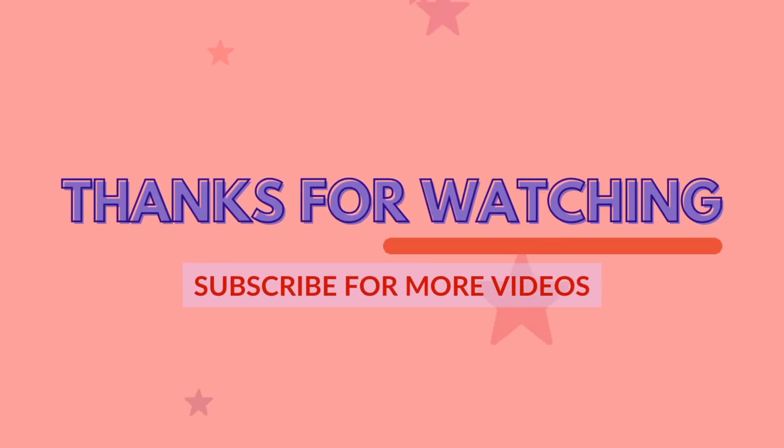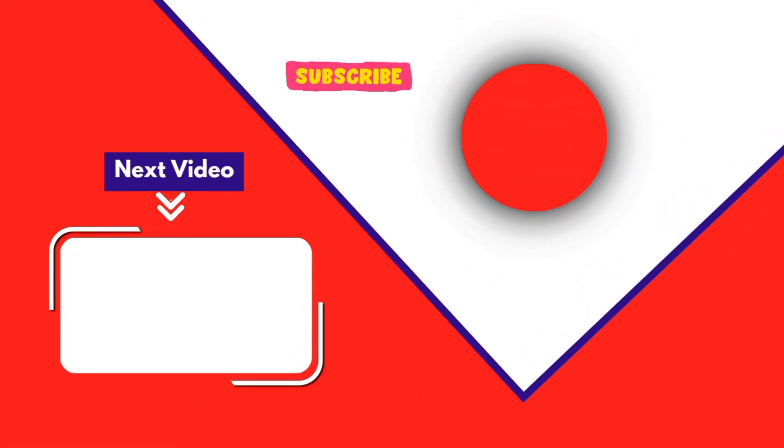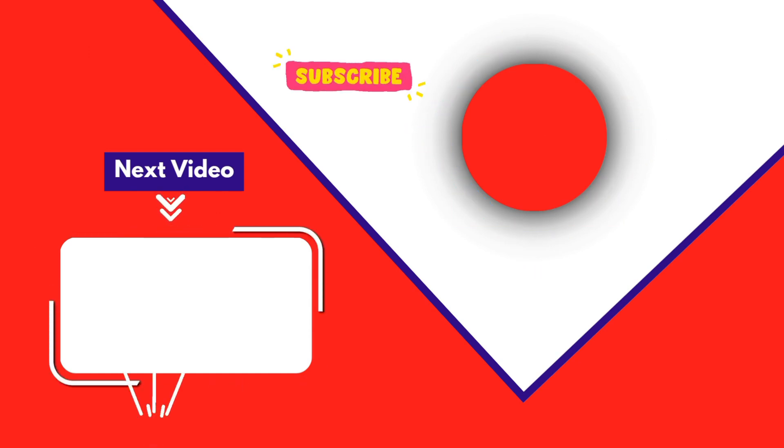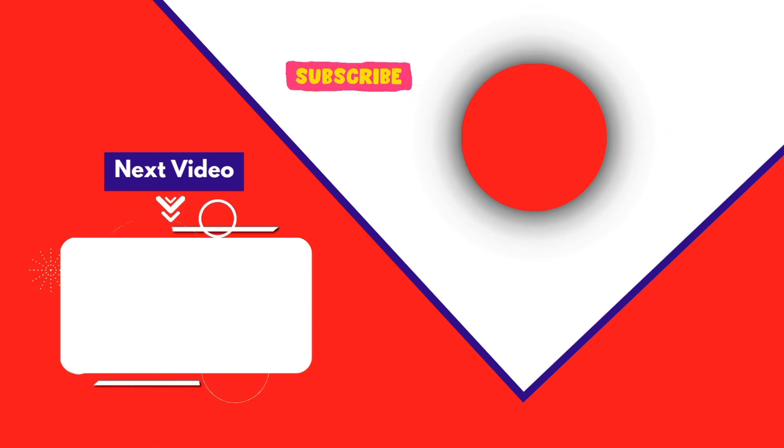Thank you for joining me in this video. If you found it helpful, don't forget to give it a thumbs up and subscribe for more content like this. Please share your thoughts and questions in the comment section below. I'll see you in the next video.